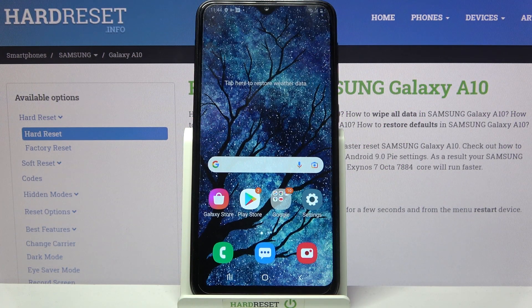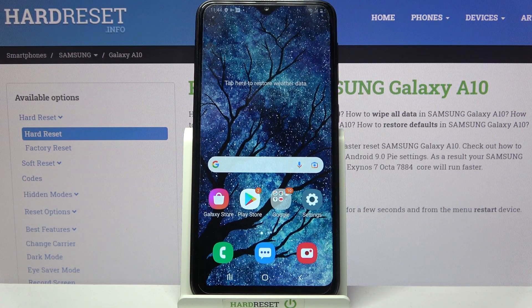Hi! In front of me is Samsung Galaxy A10 and today I would like to show you how you can add an event to calendar on this Samsung.